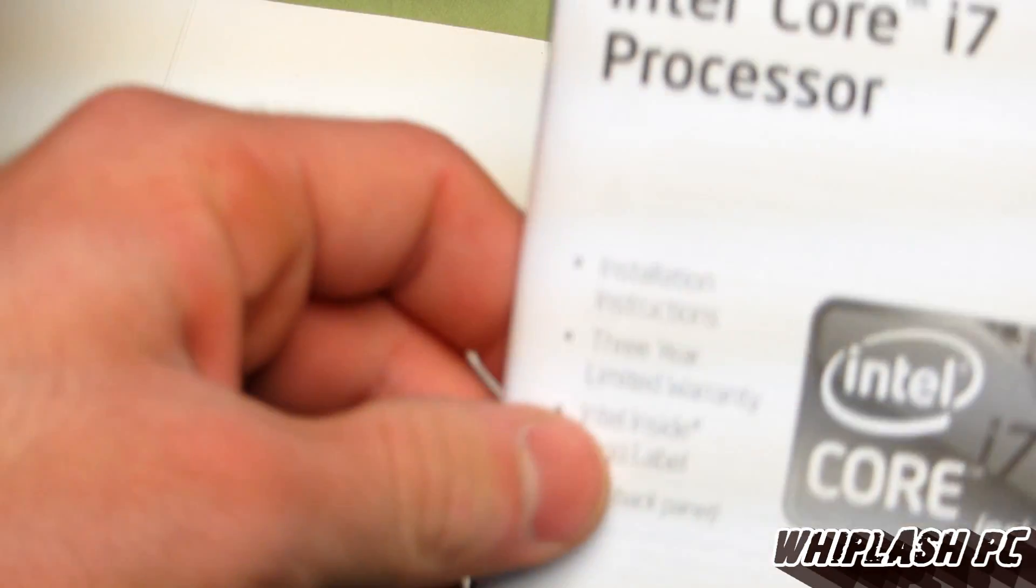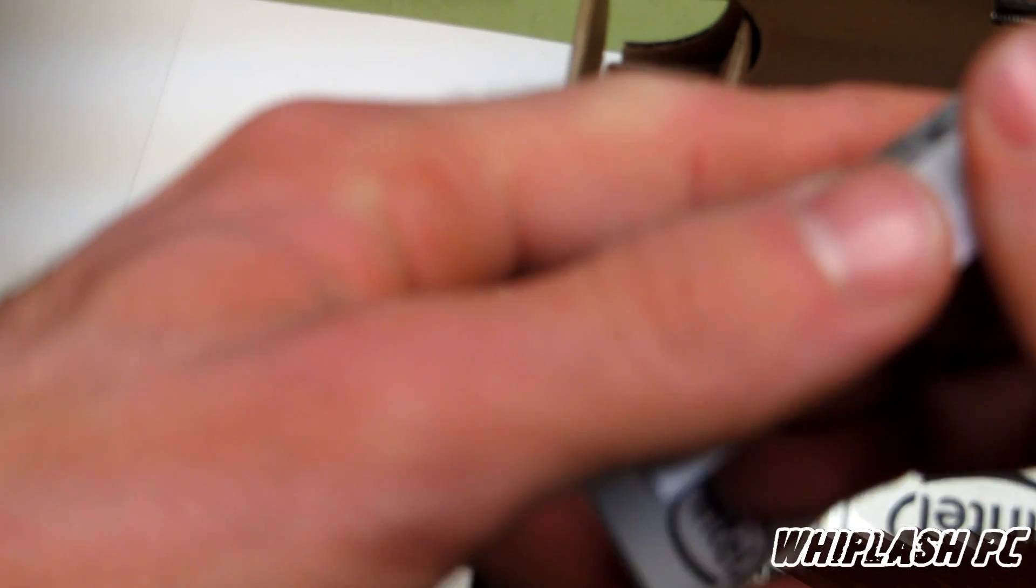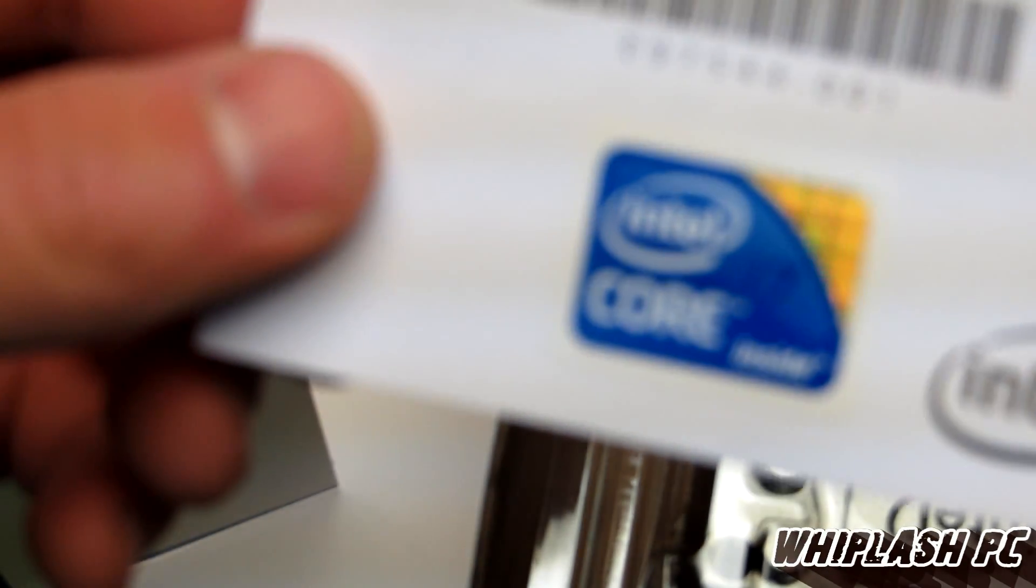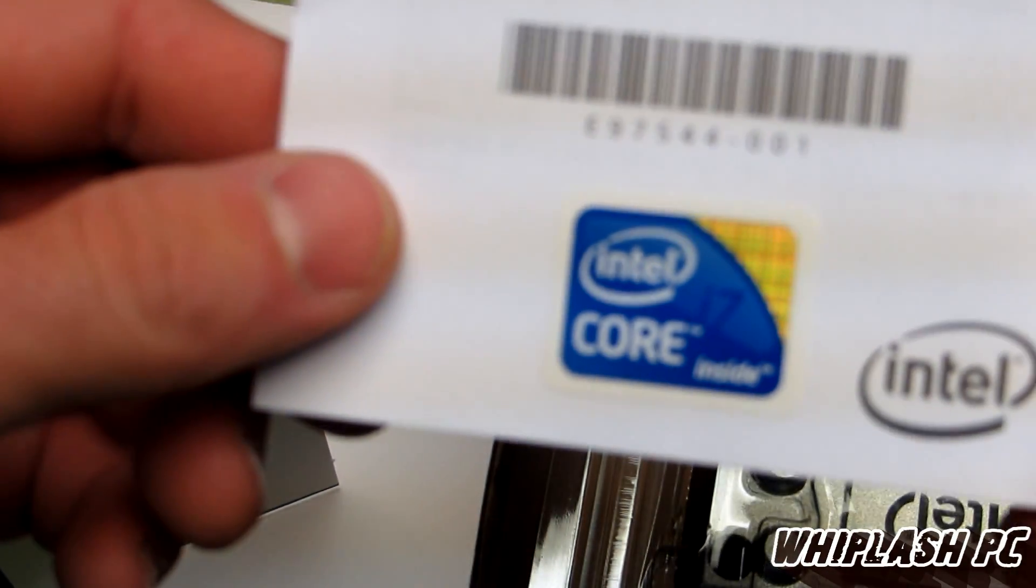All right, so inside here we have the i7 manual. Just flipped through a few pages here. It has a Core i7 sticker on it.